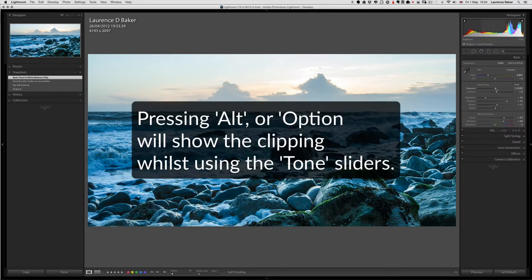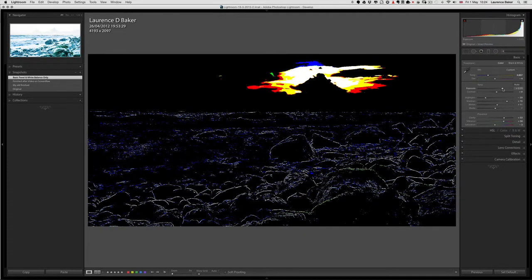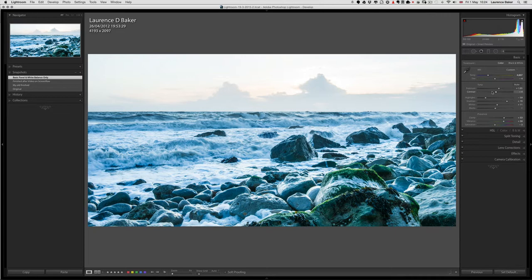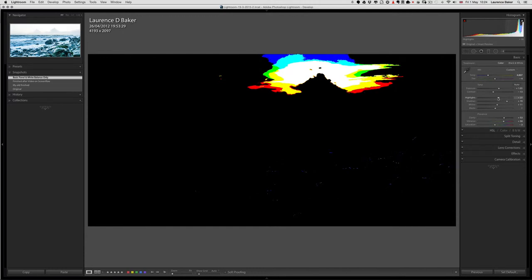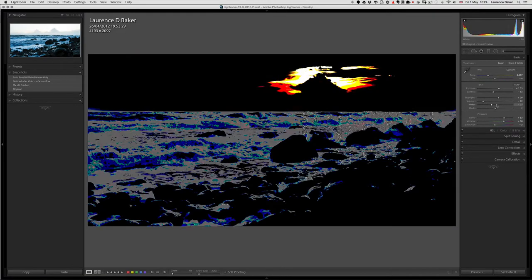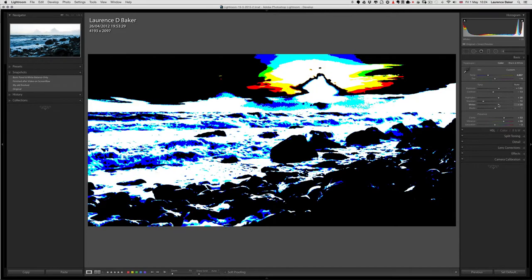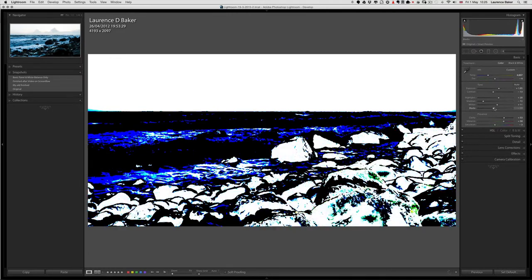When you move the sliders with the Alt key pressed you can see the clipping — the white clipping shows all three channels; colors like red, green, or blue are individual channels; yellow, cyan, and magenta are two channels. It can be useful but I'd rather just have J pressed and see what I'm up to. You can use Alt on the blacks as well — it's more informative than it is practical.